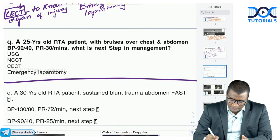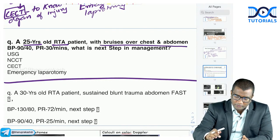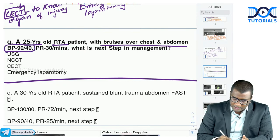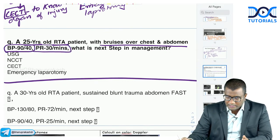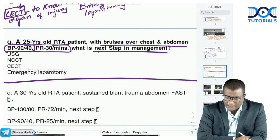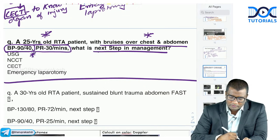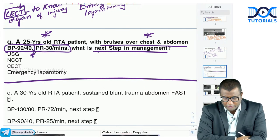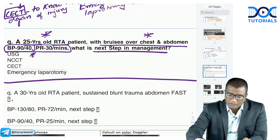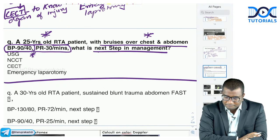MCQ scenario: 25-year-old RTA patient with bruises over chest and abdomen, BP 90/40, feeble pulse around 30 per minute. What is the next step? Options: ultrasound, NCCT, CECT, or emergency laparotomy. Most students answered emergency laparotomy, but that is incorrect.